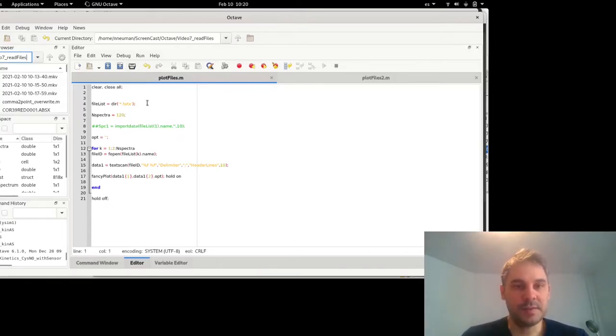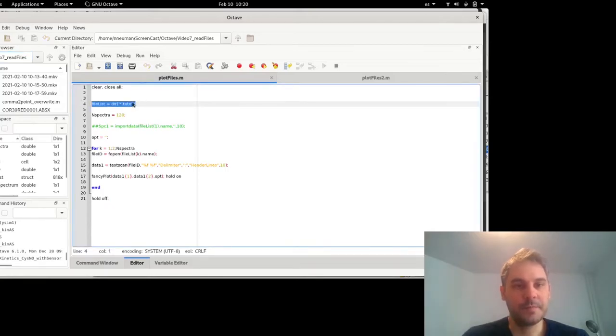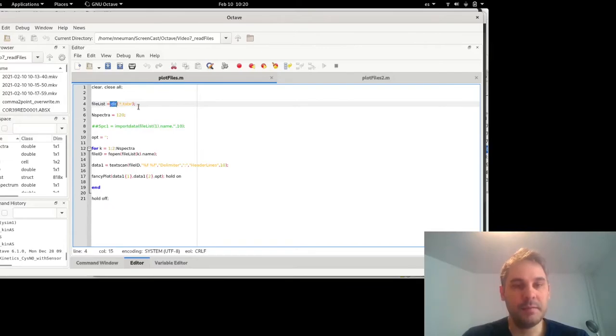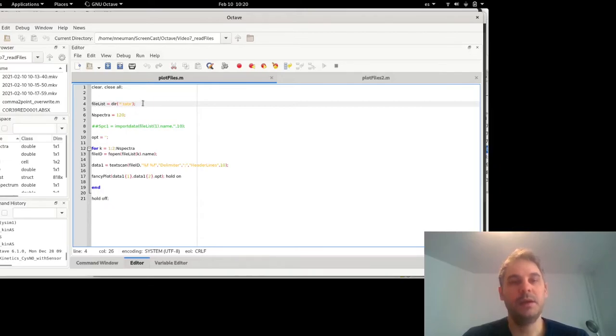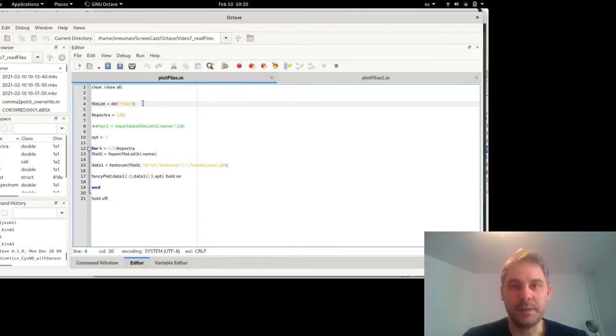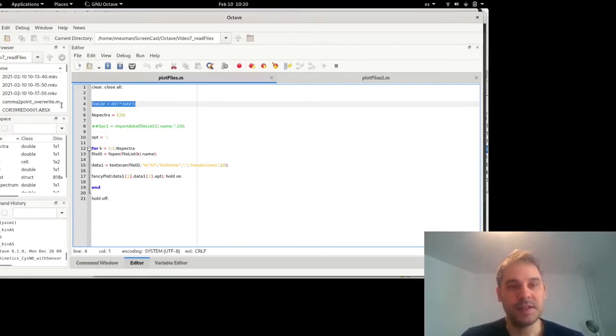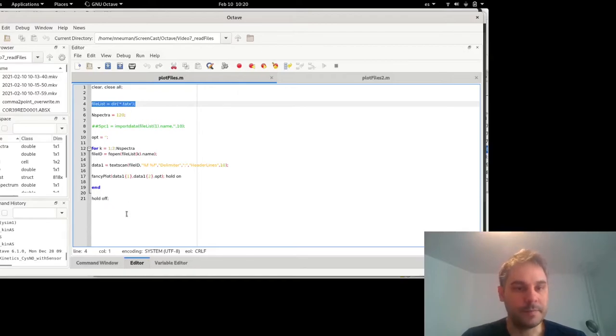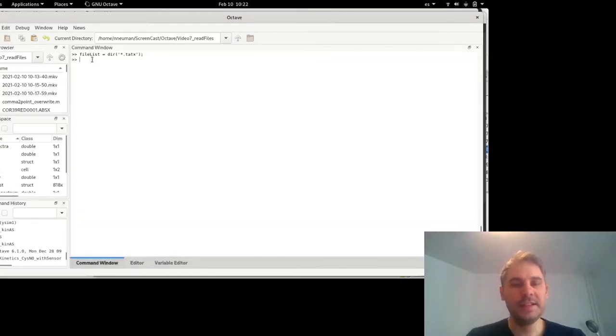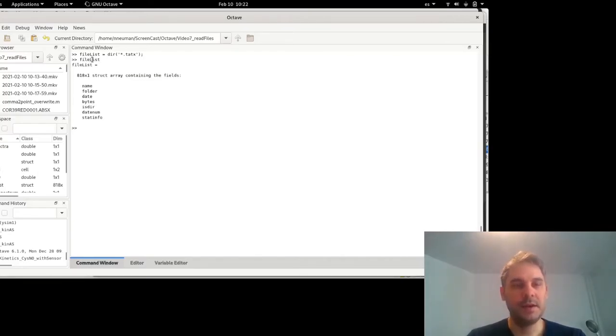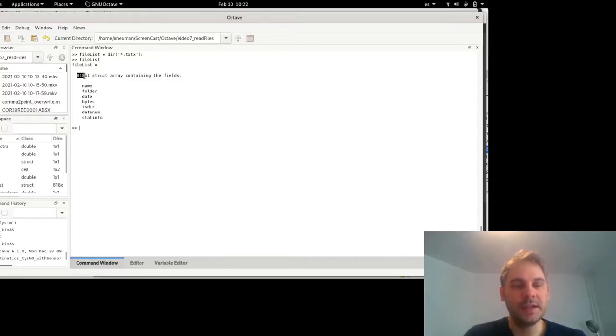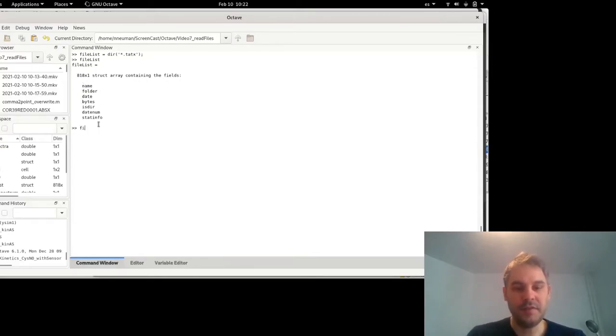So first what I do is call this function dir which gives me basically the list of all files in my current working directory which have this extension .x because that's the extension I used for obtaining the files. So file list is a structure. If I write file list here, it will say it's a structure that has dimensions 818 times one and has different fields: name, folder, date, etc.